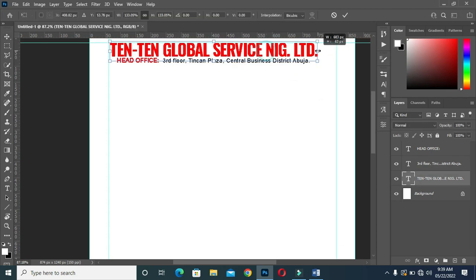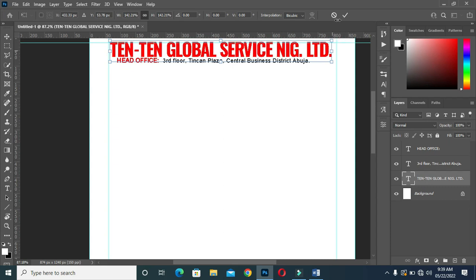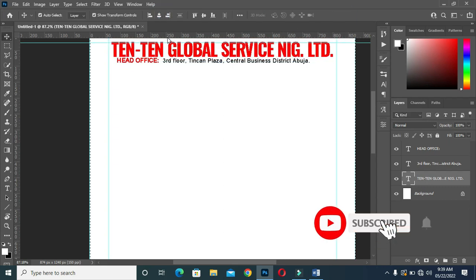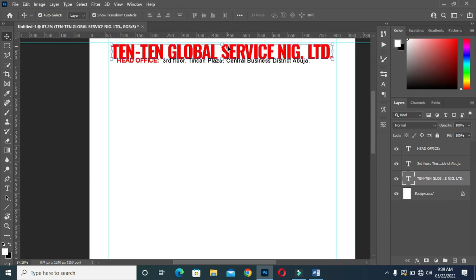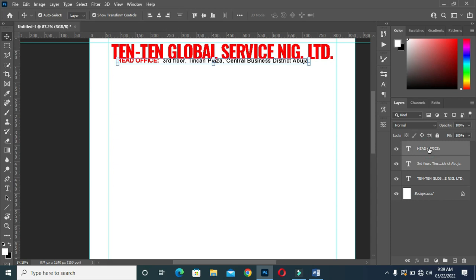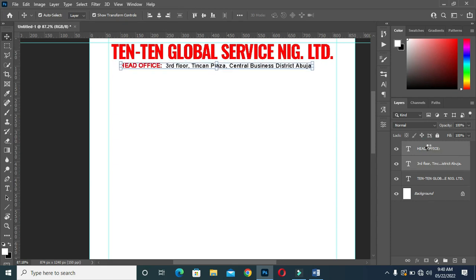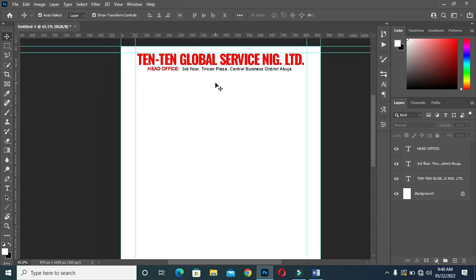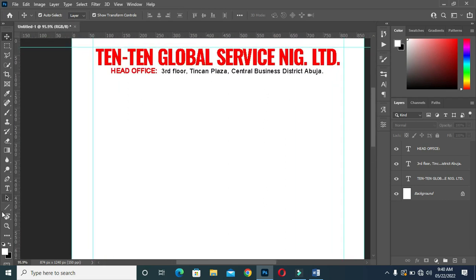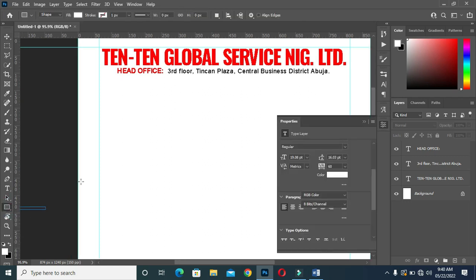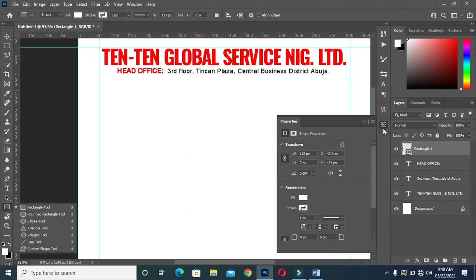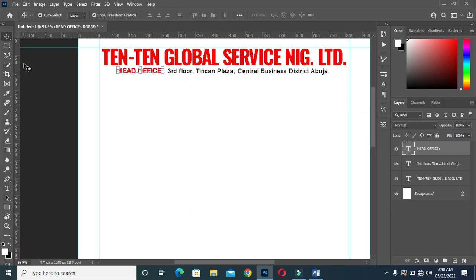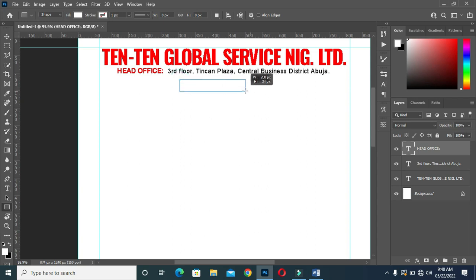Open the character space a bit, then position it over here, then reduce the font size. Now for the company name, increase the font size. Then apply vertical alignment. Ctrl+D to deselect, then bring it down. Select this tool and use the arrow key to bring it down. Position it at the center.